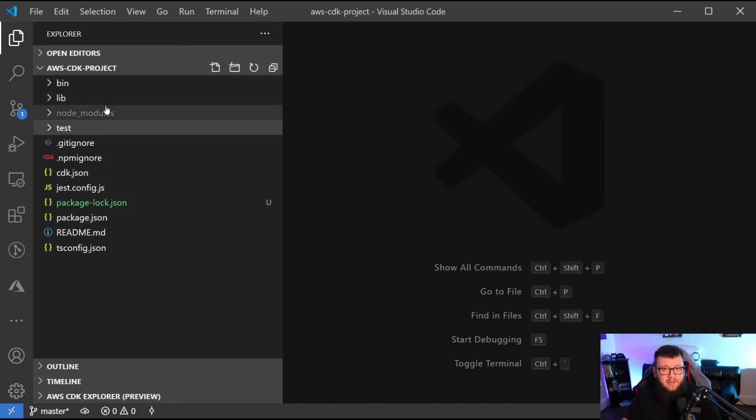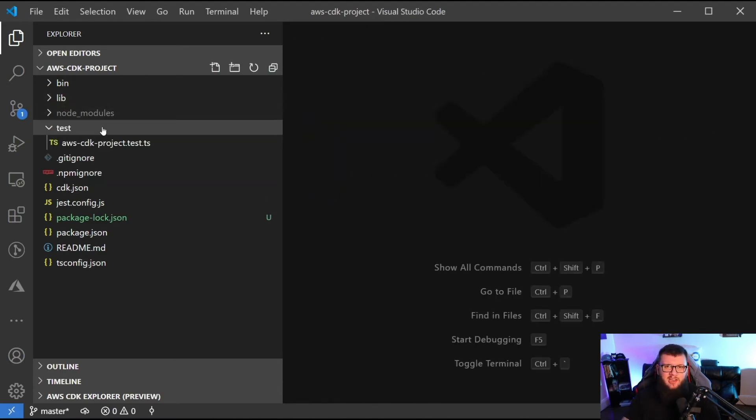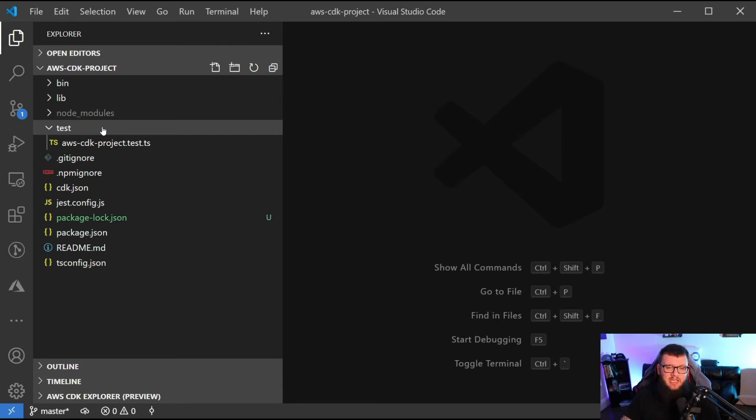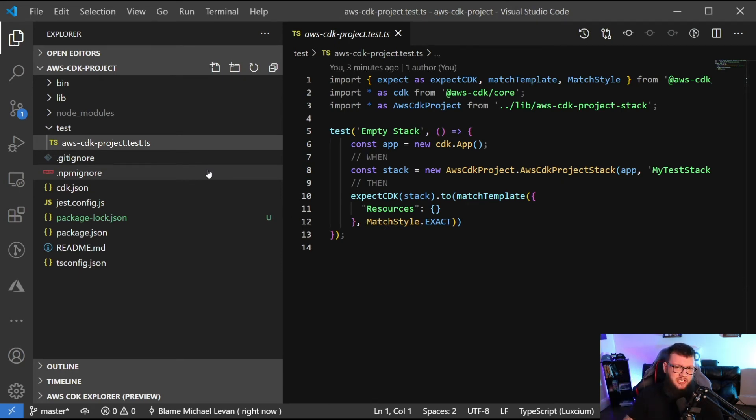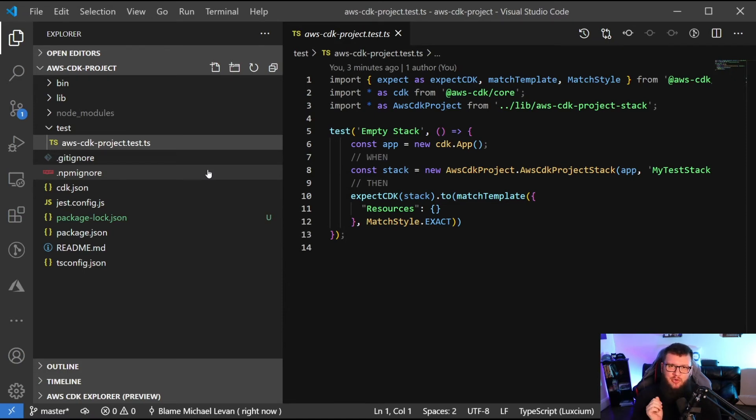One of the other really cool things - and if you follow any of my series, I'm very big into code quality and testing - is that it even gives you a pre-made unit test right here, which is really cool. I definitely love this really cool feature for them to just add in for you.